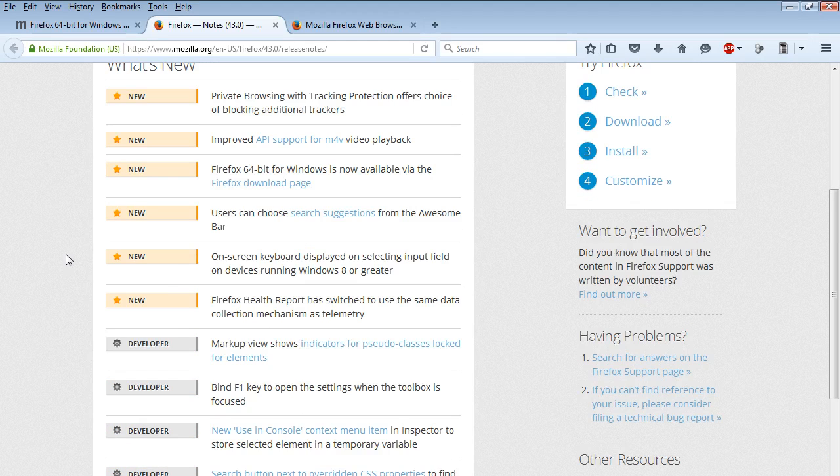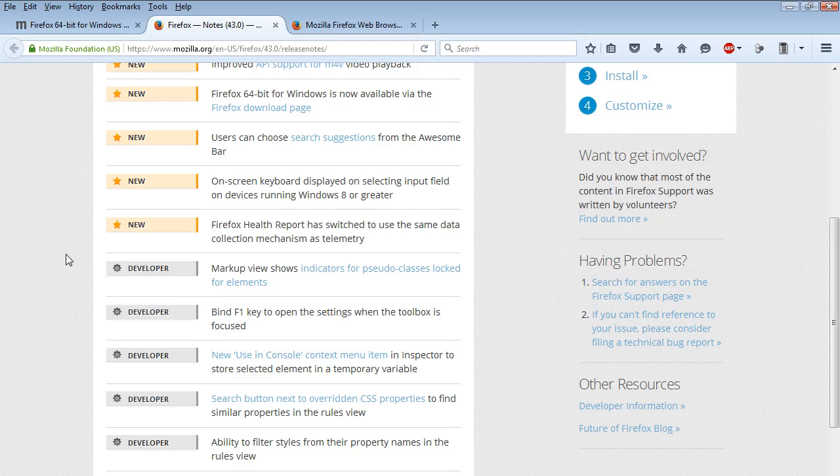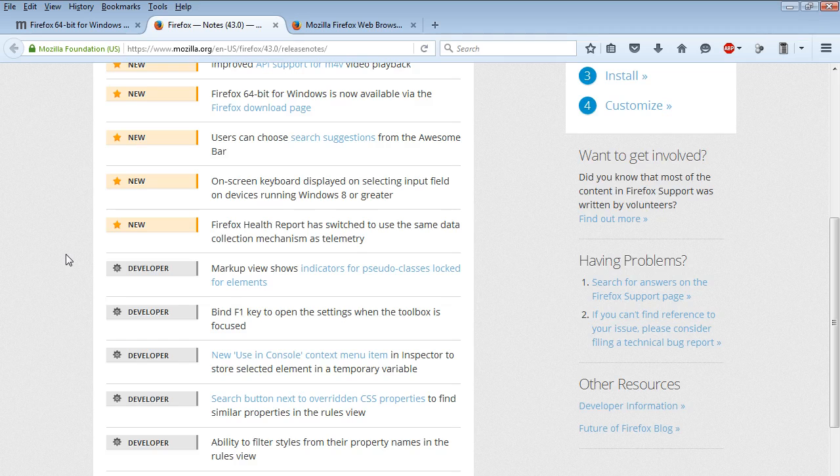Firefox 64-bit for Windows is now available. Users can choose search suggestions. On screen keyboard displayed on selecting input field on devices running Windows 8 or greater.